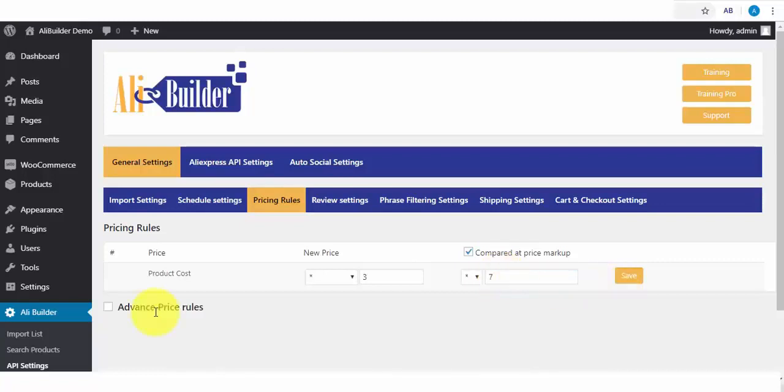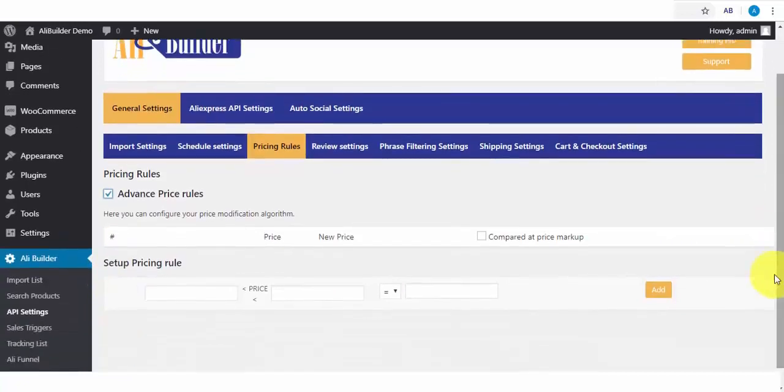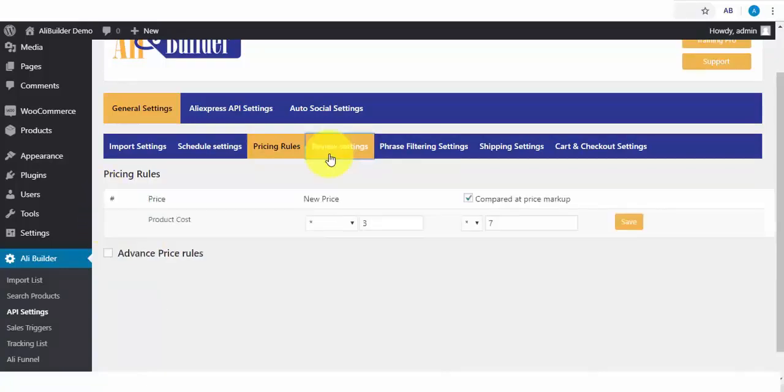We also have the Advanced Pricing Rule. This lets us apply different prices to our imported product range. Say I want to markup the price of any product range from $5 to $20. I can use this rule for that.